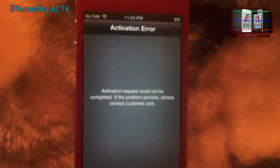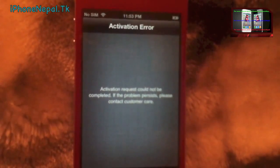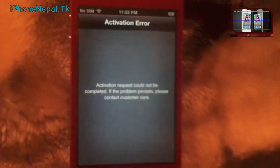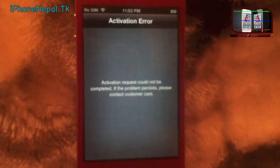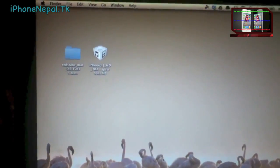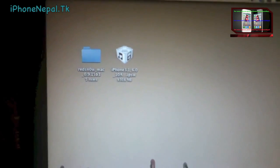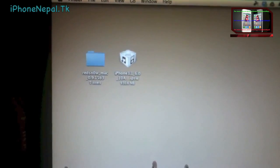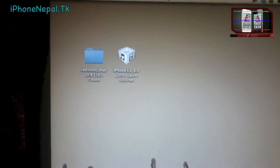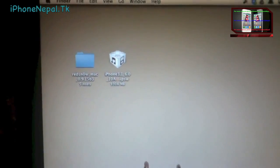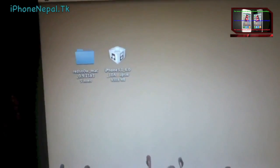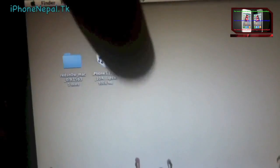To do this process you have to have a computer. Before you start, you need two things on your computer: redsn0w version 0.9.15 beta 3 and iOS 6.0. You can find the download links in the description.